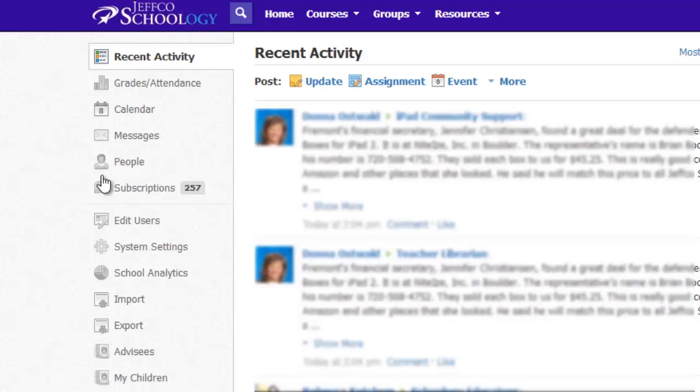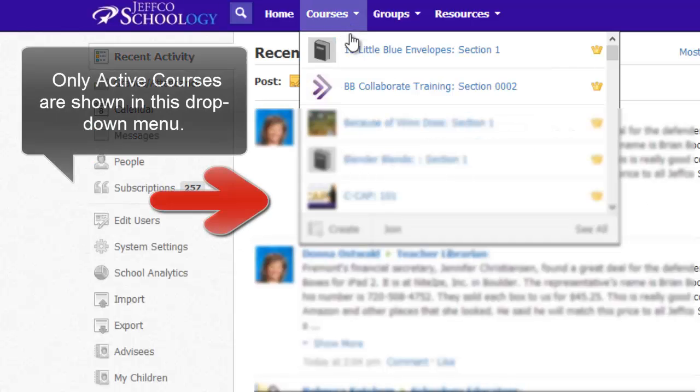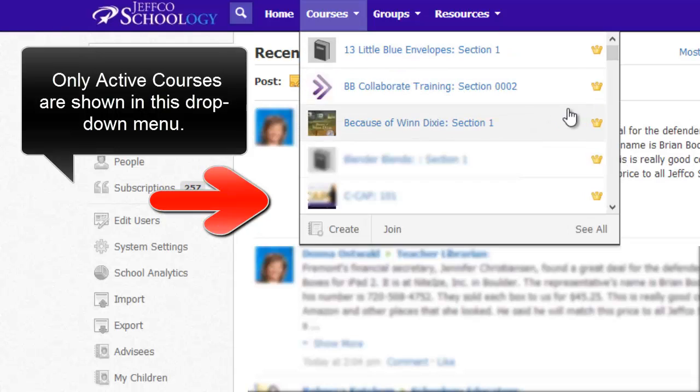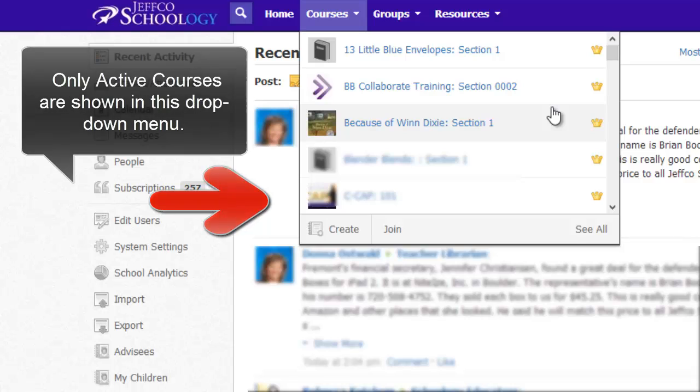If you suddenly find that one of your courses has disappeared from your active courses drop-down menu, chances are that the grading period associated with that class has expired.